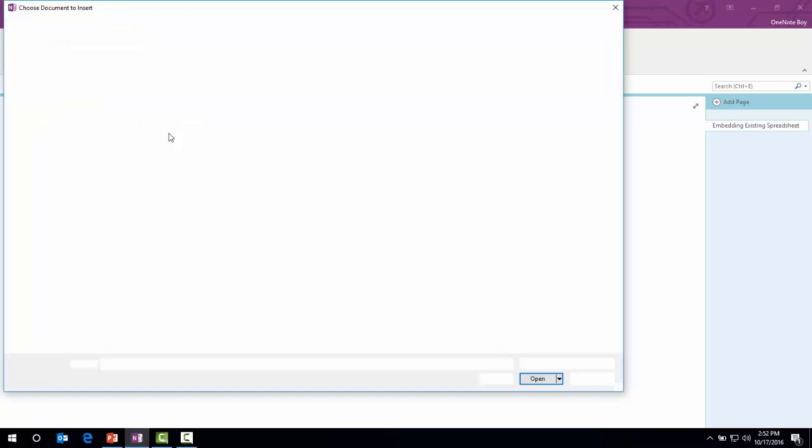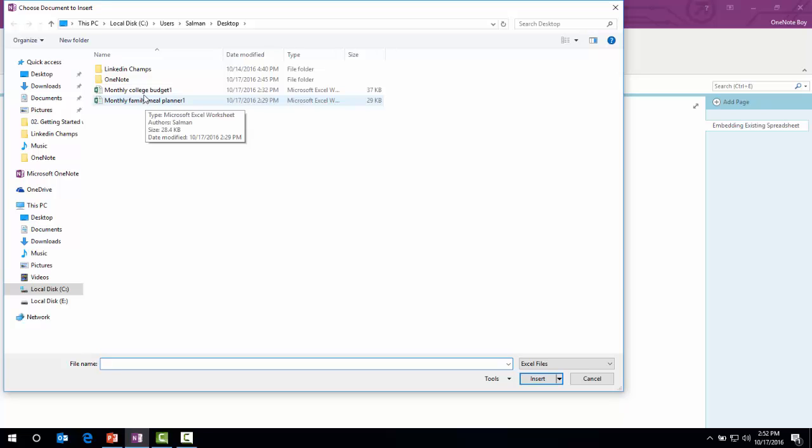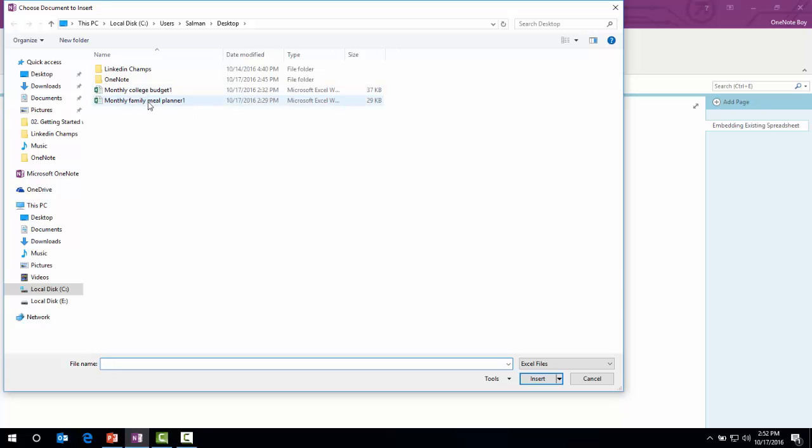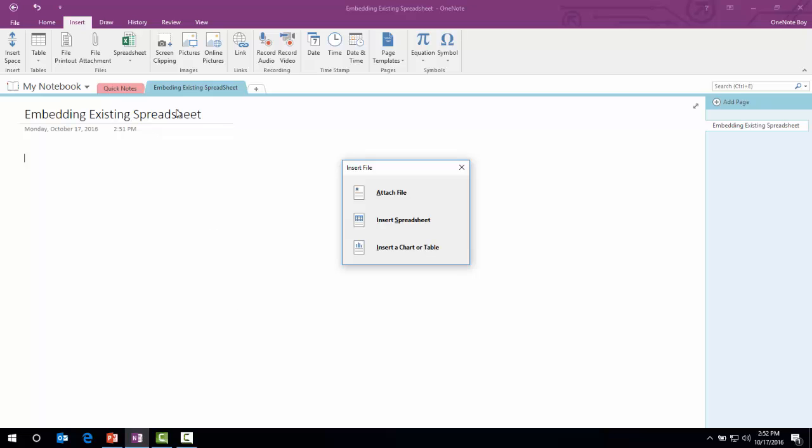Click this option. We have two files here: monthly college budget and monthly family meal planner. I will go with the monthly family meal planner.